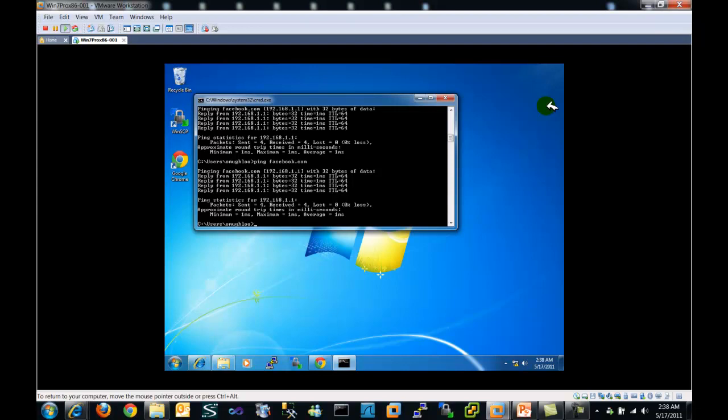Or you can use an antivirus or a firewall advanced software that will help you in some way or shape or form to determine that you are being hacked. Anyway, thank you for watching this video. I hope you learned something new. And next time you will be alert connecting to a Wi-Fi connection. Stay tuned for more in-depth videos.